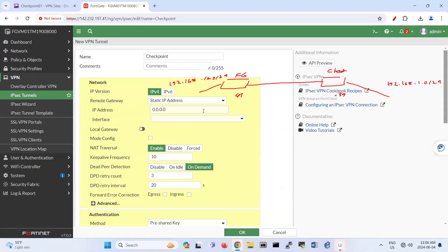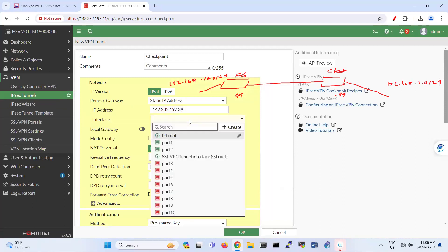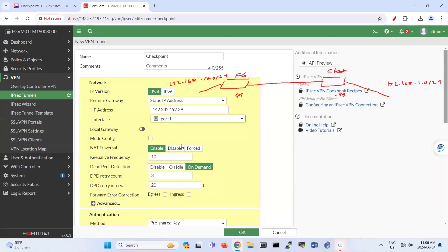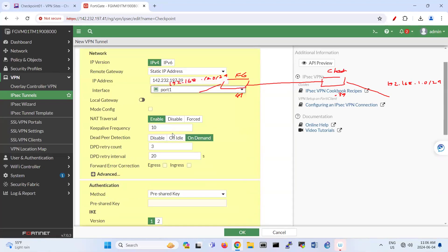So remote gateway IP address, Checkpoint IP address, which is 142.232.197.39 is going through which interface, through port one, actually. Port one is connected to this. This is port one. This one is port two.